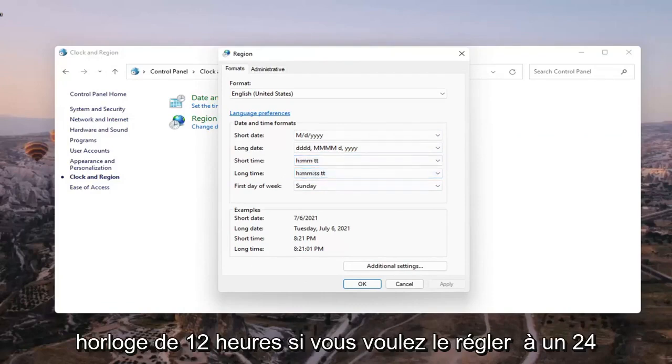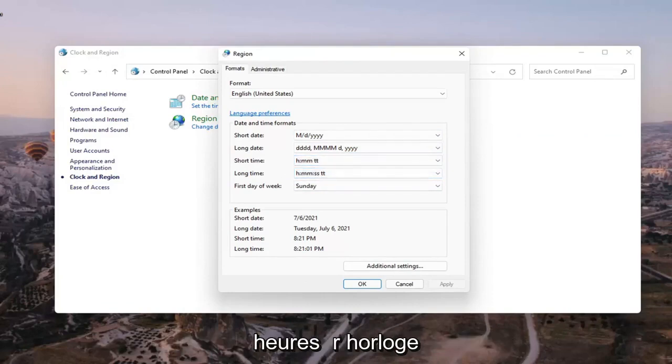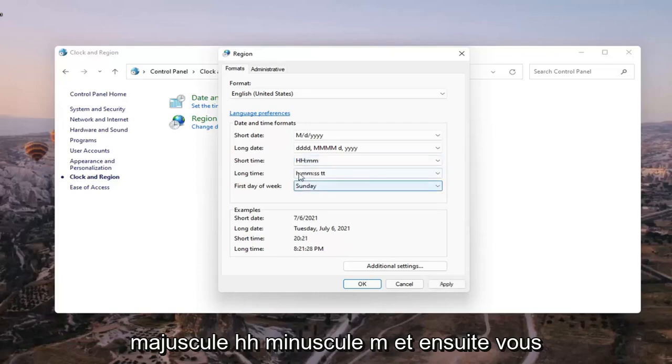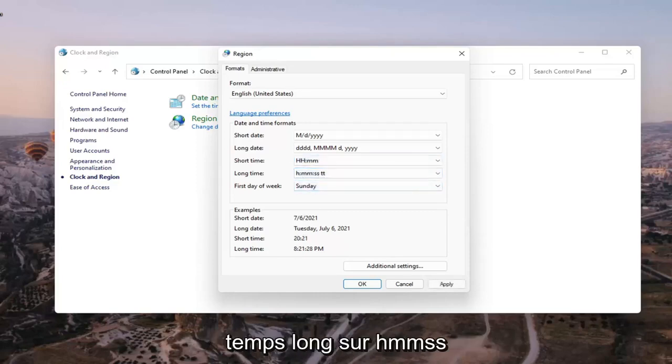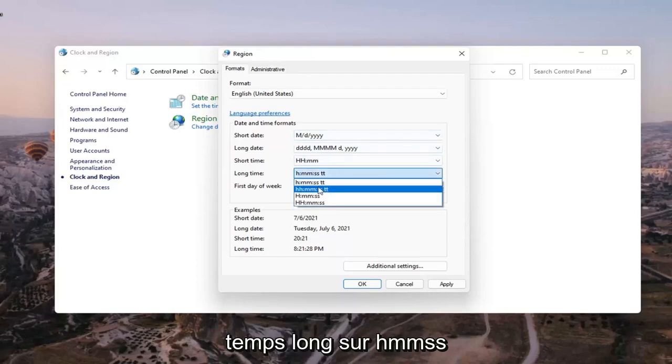If you want to set it to a 24 hour clock you want to set the short time to HH capital HH lowercase mm and then you want to set the long time to HH MMSS.